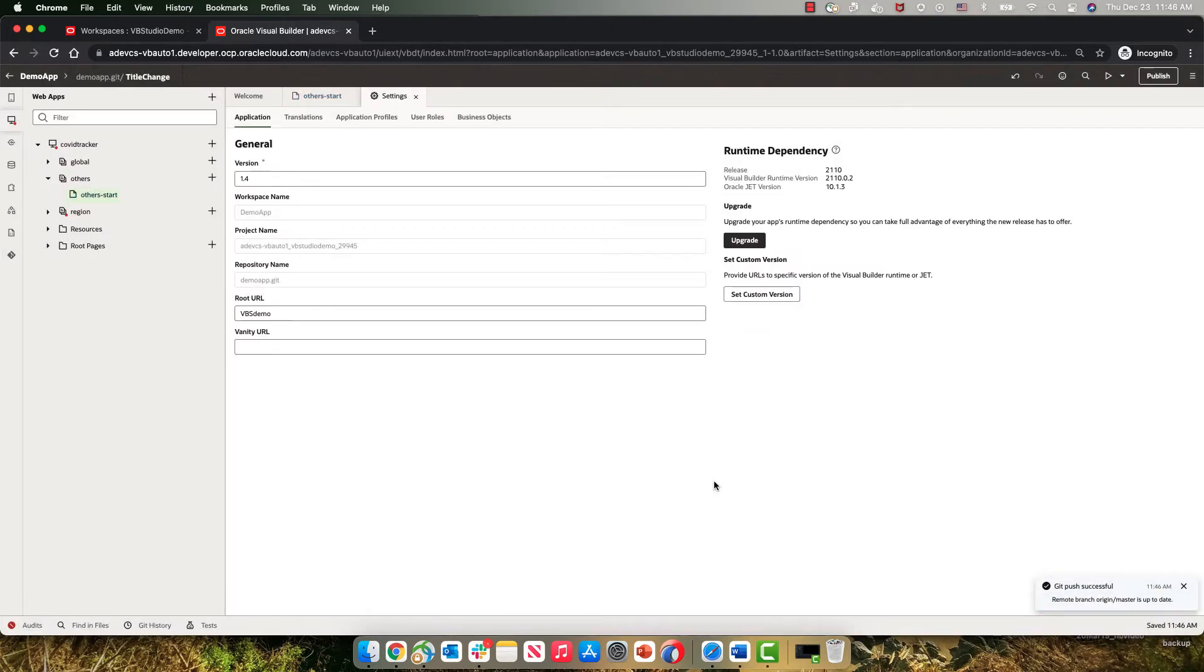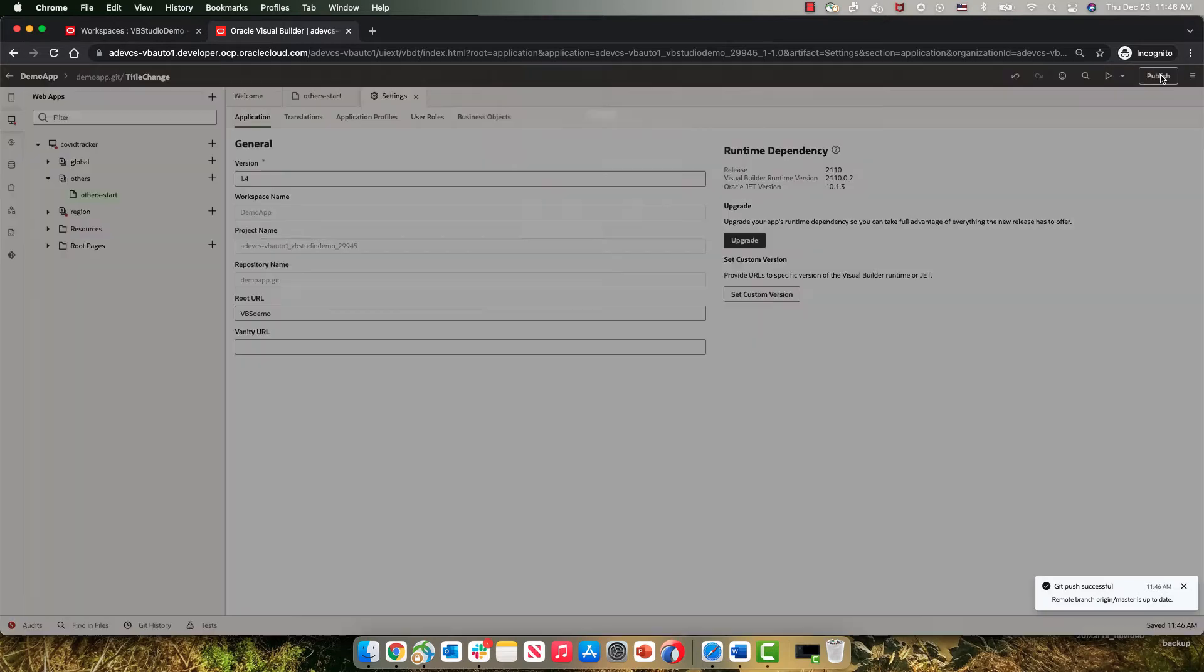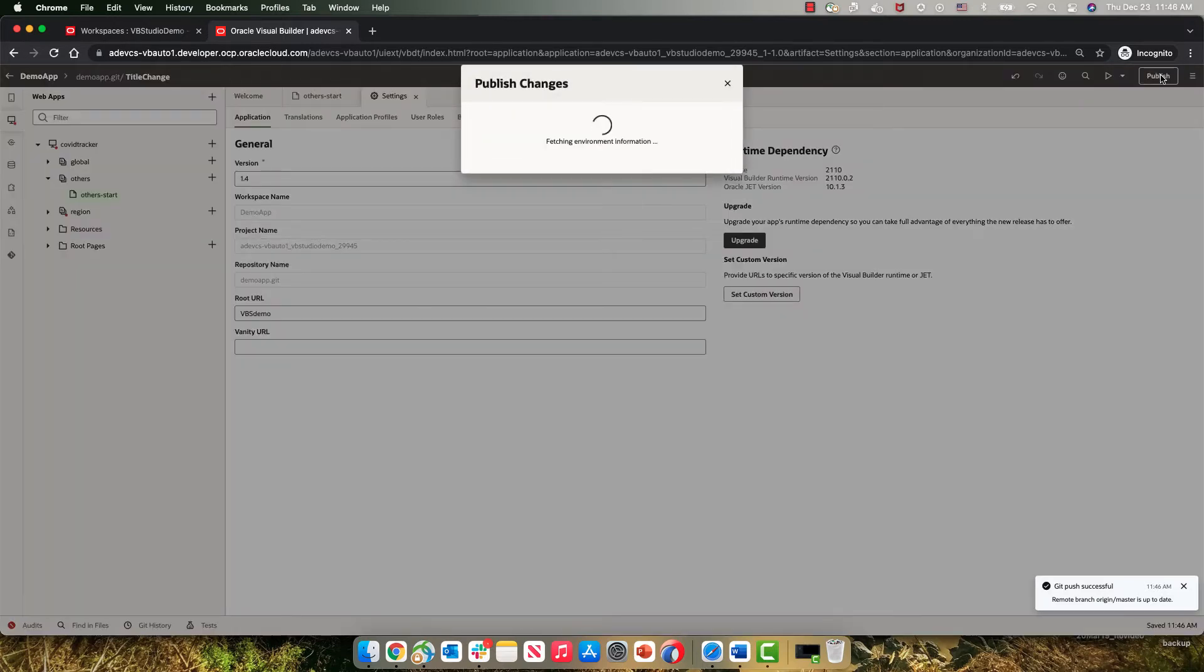and then we want to publish those changes into the master branch. We'll do this by clicking the publish changes.